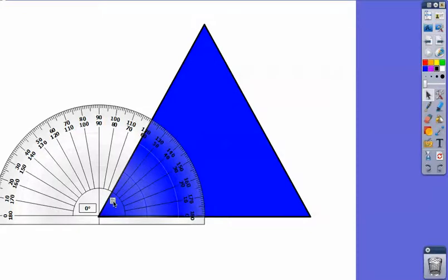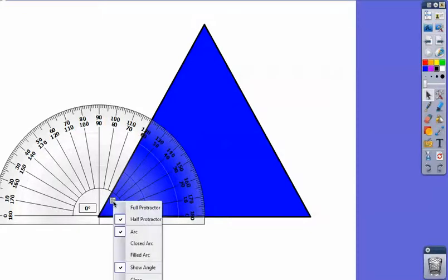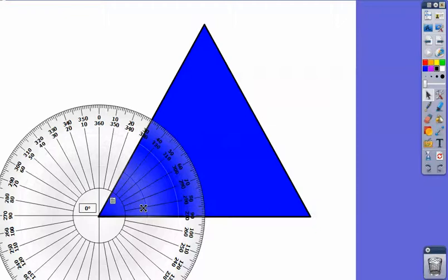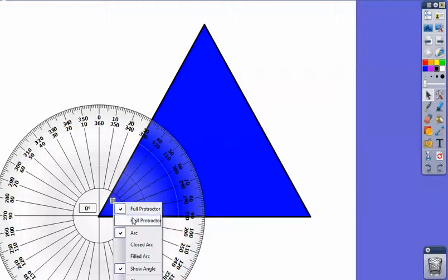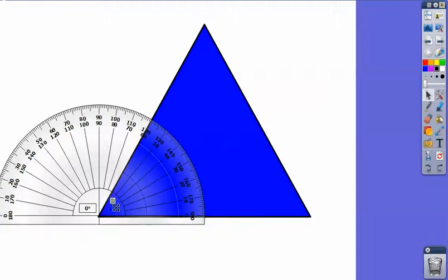When I click on my little notepad here, I can do full protractor and go back to half.